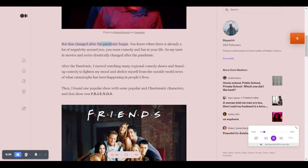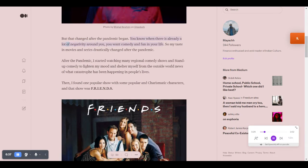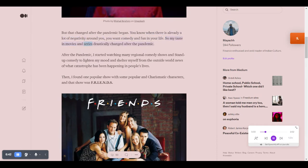But that changed after the pandemic began. You know when there is already a lot of negativity around you, you want comedy and fun in your life. So my taste in movies and series drastically changed after the pandemic.